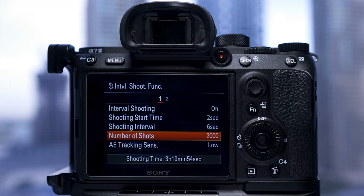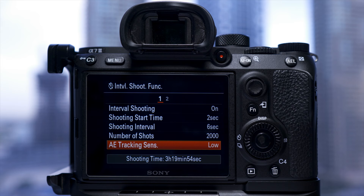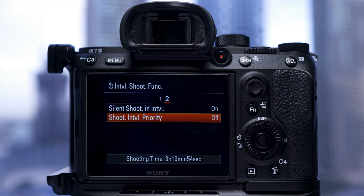Later in the video I will show you the difference between a 3-second, a 6-second, and a 10-second interval on a day-to-night time-lapse here in Dubai, so make sure you keep watching to the end. I'll set my AE track sensitivity to low — this means the exposure will slowly change as it gets darker, so I don't get the exposure jumping around. I'll keep silent shoot on, then set shoot interval priority to off, which means exposure will take priority. So as the exposure lengthens past the interval time, the exposure time will override the interval time.